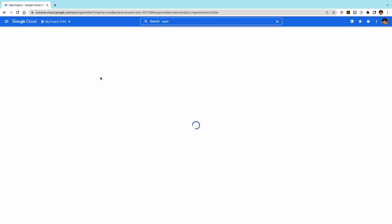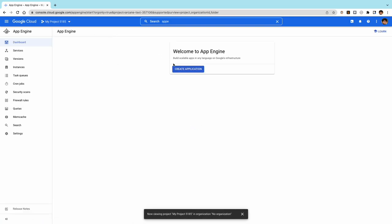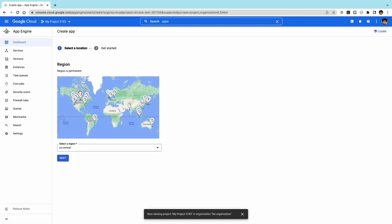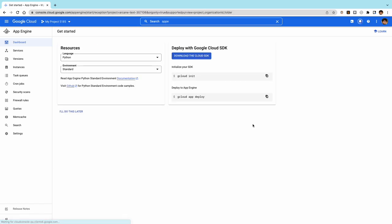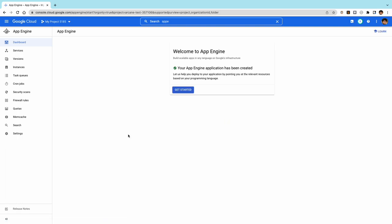When you go to the App Engine dashboard for the first time, you'll get a prompt to create a new App Engine application. After selecting the cloud region, you'll have to enter the language and environment. Since we'll deploy using the command line, you can choose 'I'll do this later.' Finally, you'll see a welcome page, which means you're ready to start using App Engine.